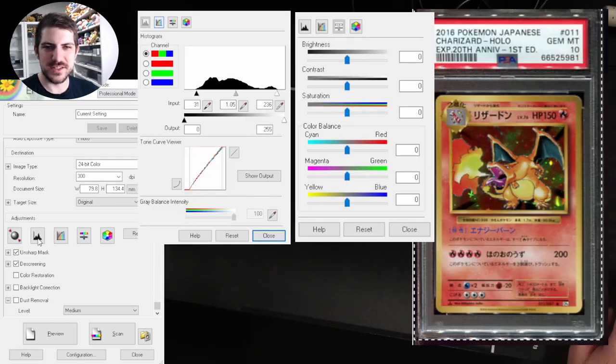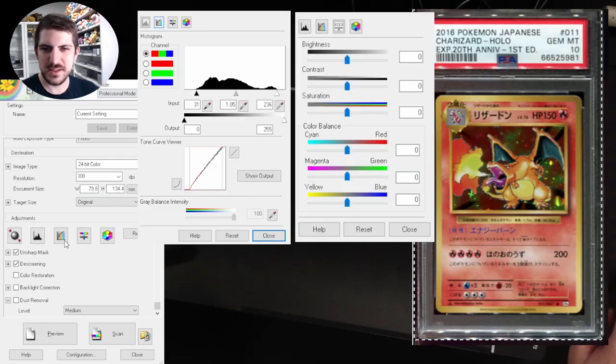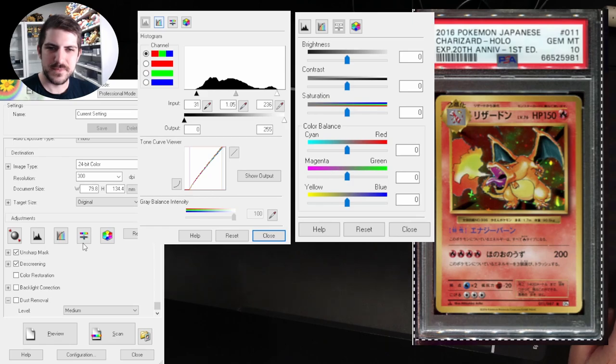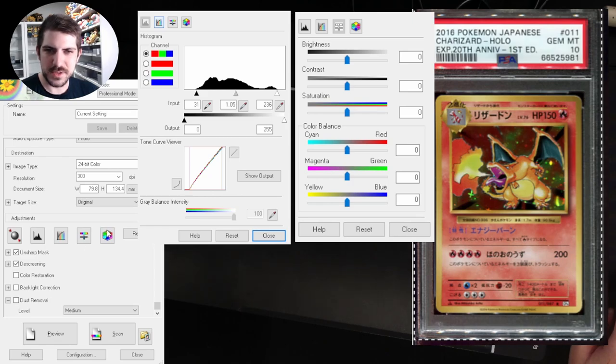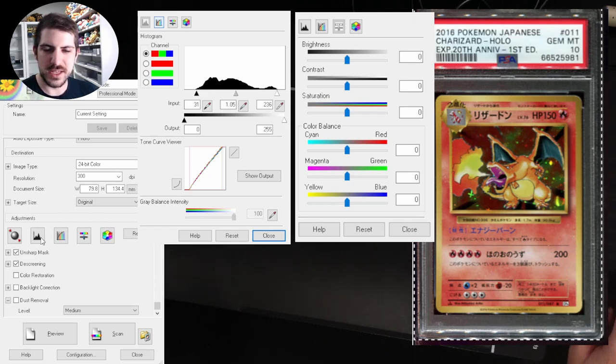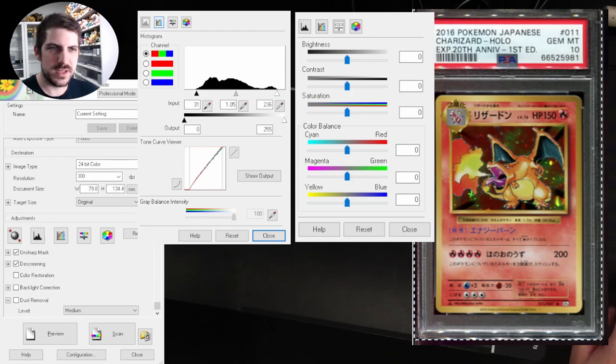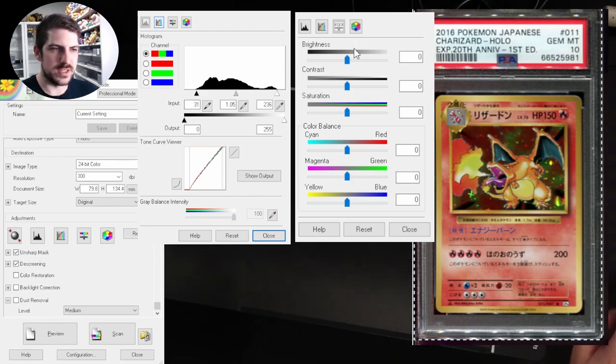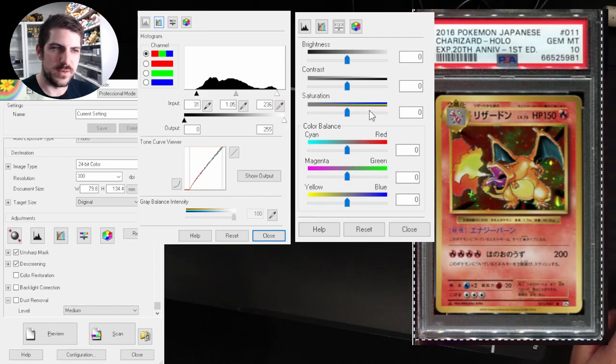So let's adjust the colors. We have histogram adjustment, tone correction, image adjustment, and color palette. We'll only use two of these. We'll use the histogram adjustment, which is this one here. And we will use image adjustment, which is this one over here.